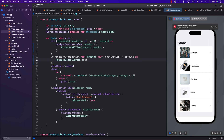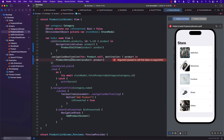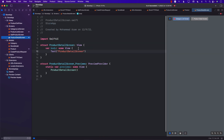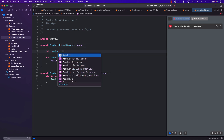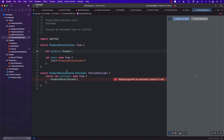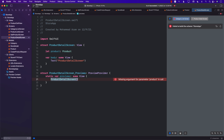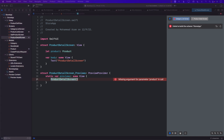We can pass the product into the product detail screen, keeping in mind that at this moment the product detail screen does not accept a product in its initializer. So let's go back to the product detail screen and add that product. In the preview we need to pass something in. I'll put the code there, even inside a navigation stack so we can see the navigation bar.